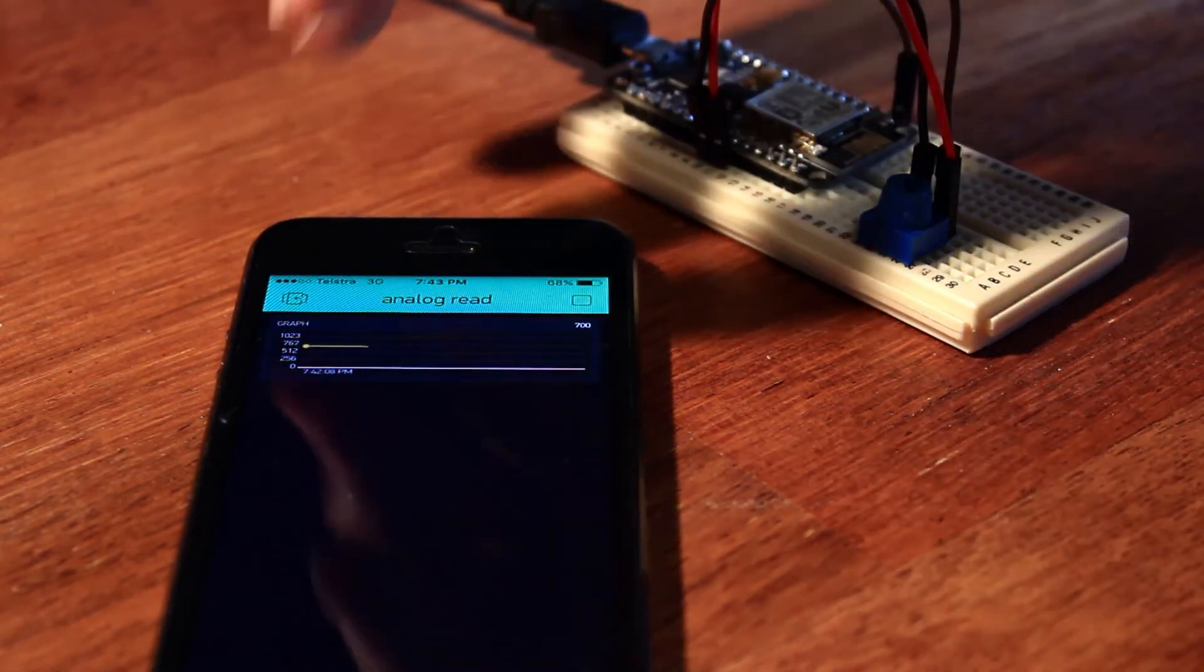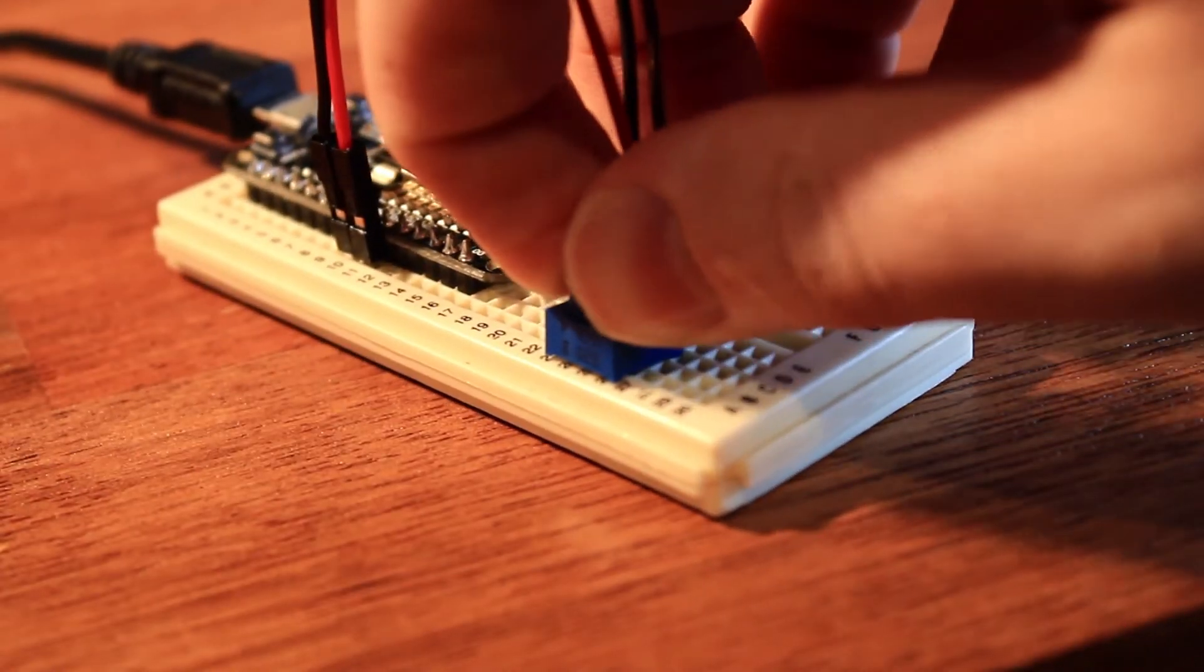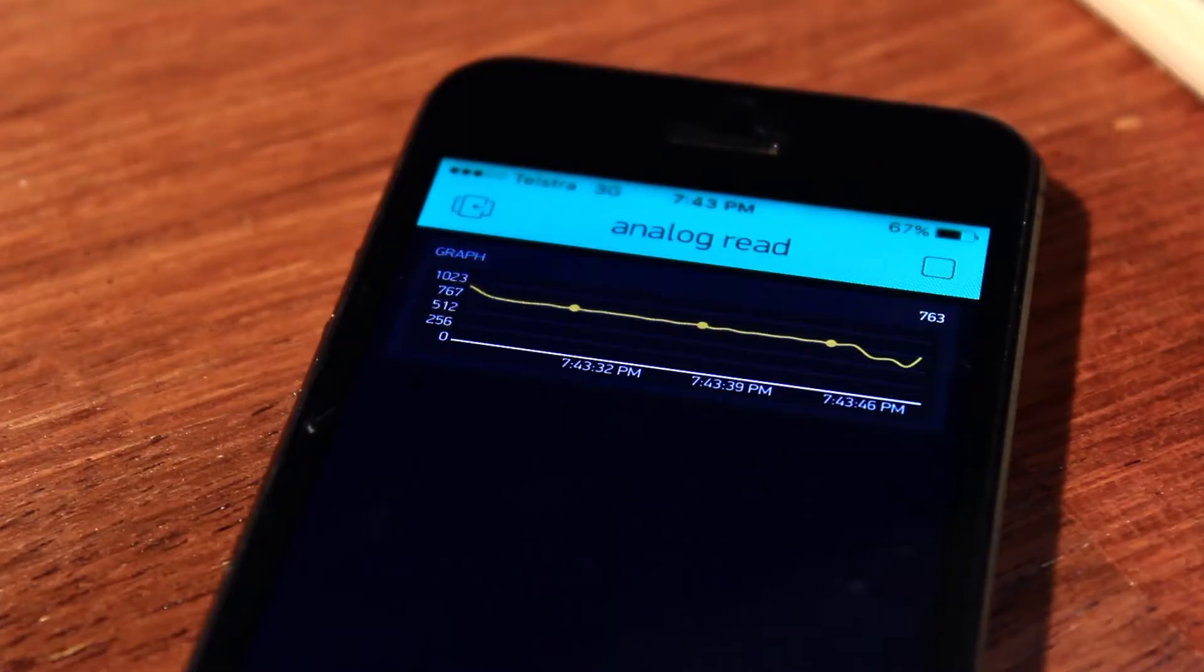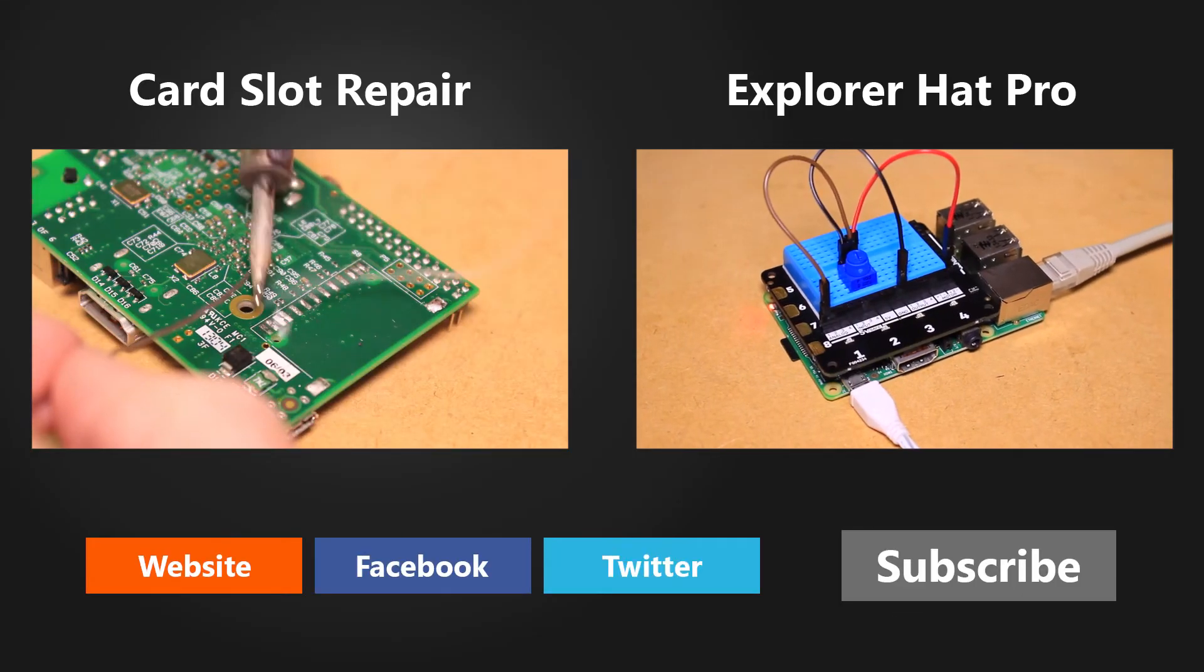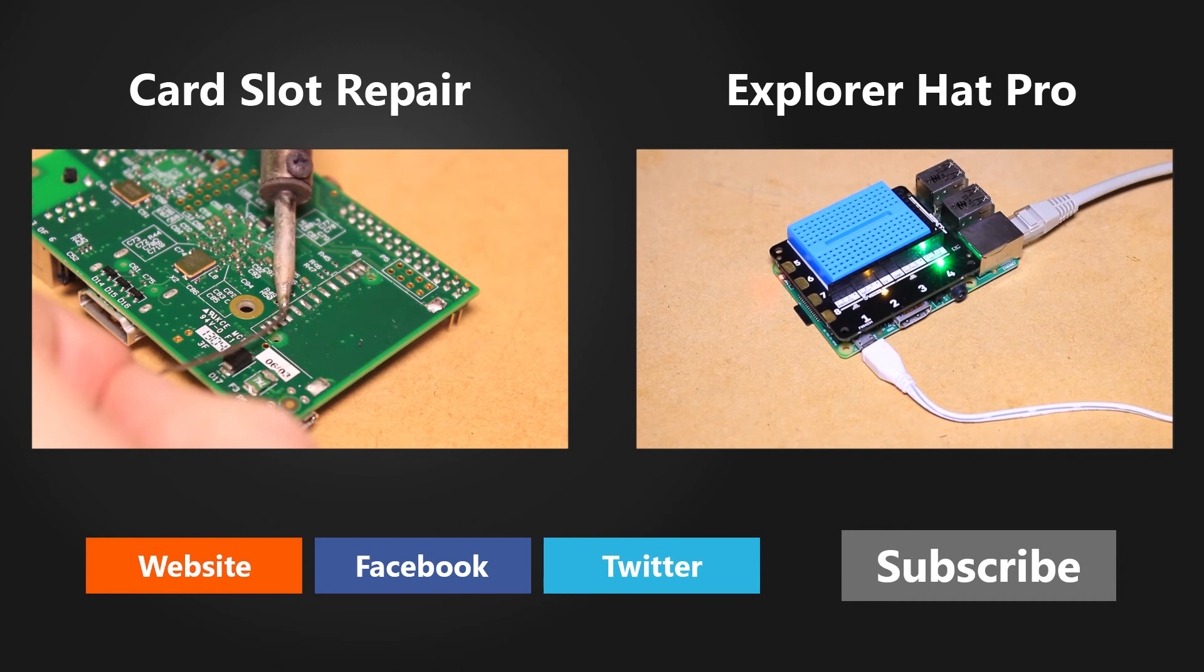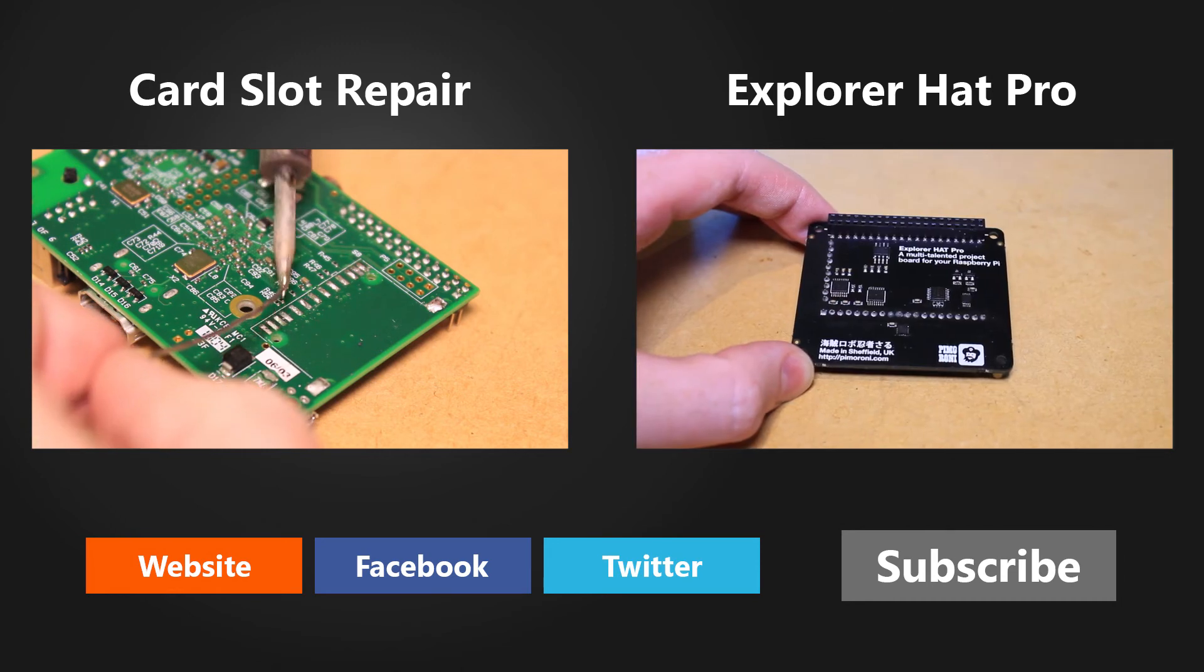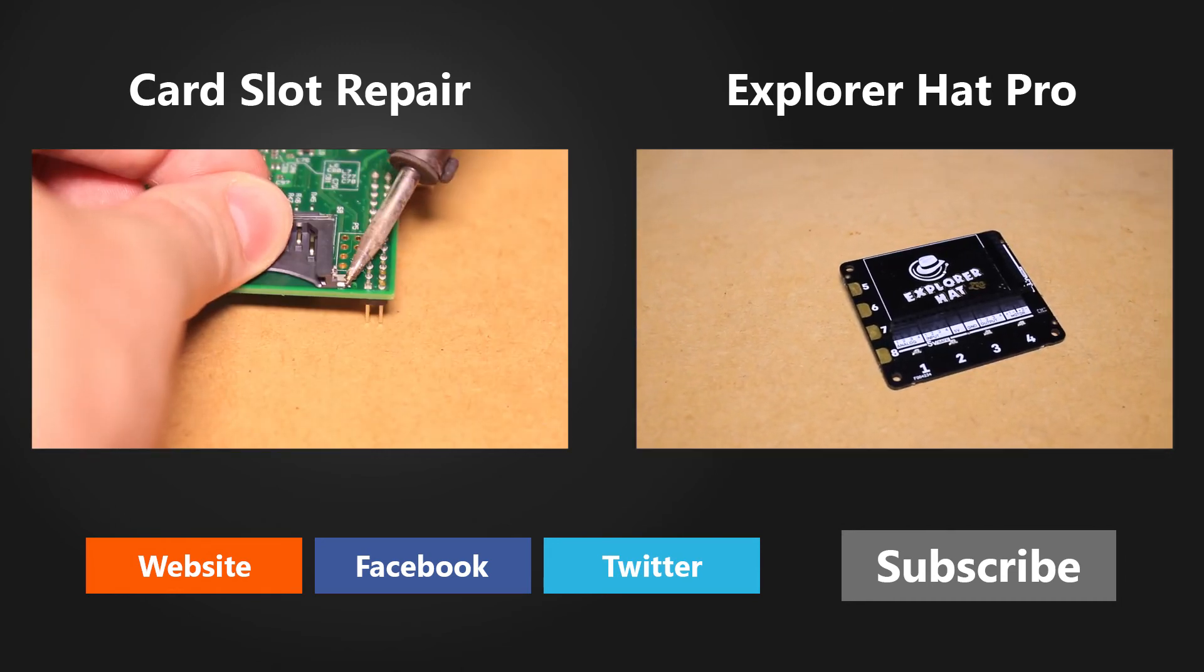You'll then be able to see the graph displaying the readout. There you go.